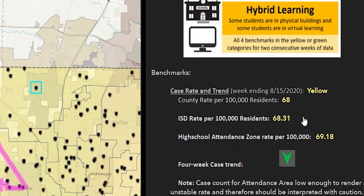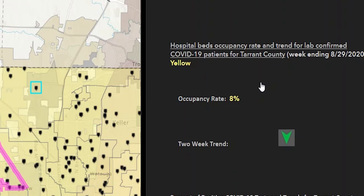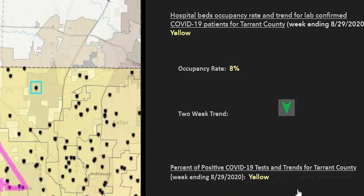First is the Case Rate and Trend. This benchmark takes into account the 1-week county rate, ISD rate, High School Attendance Zone rate, and the 4-week case trend. The next benchmark is COVID-like illness in Tarrant County, which takes into account the 2-week trend. The third benchmark is hospital bed occupancy rate for lab-confirmed COVID-19 patients, based on the 7-day average of the occupancy rate and 2-week trend. The last benchmark is percent positivity for COVID-19 tests in Tarrant County, taking into account the 7-day average for positivity rate and the 2-week trend.